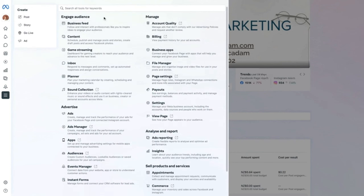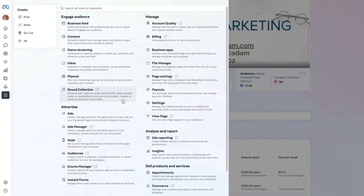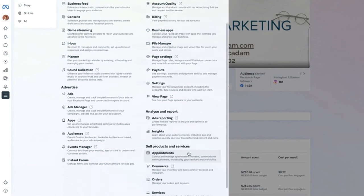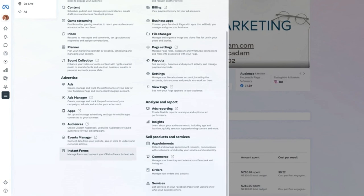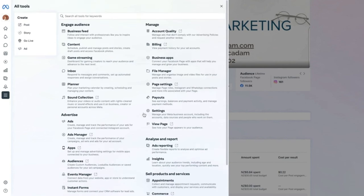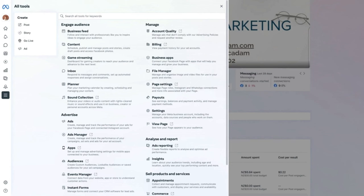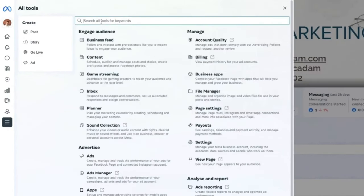Looking at the All Tools menu, there is a section for additional tools such as business apps, file manager for managing and uploading multiple files, ads, insights, managing orders and payouts, the services section, and the instant form section where you can download the leads your ads have produced.